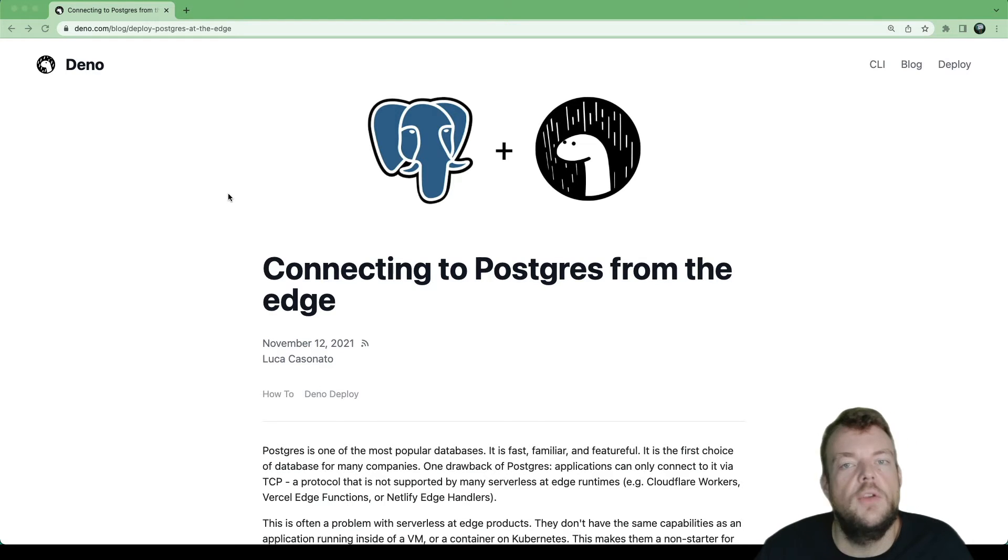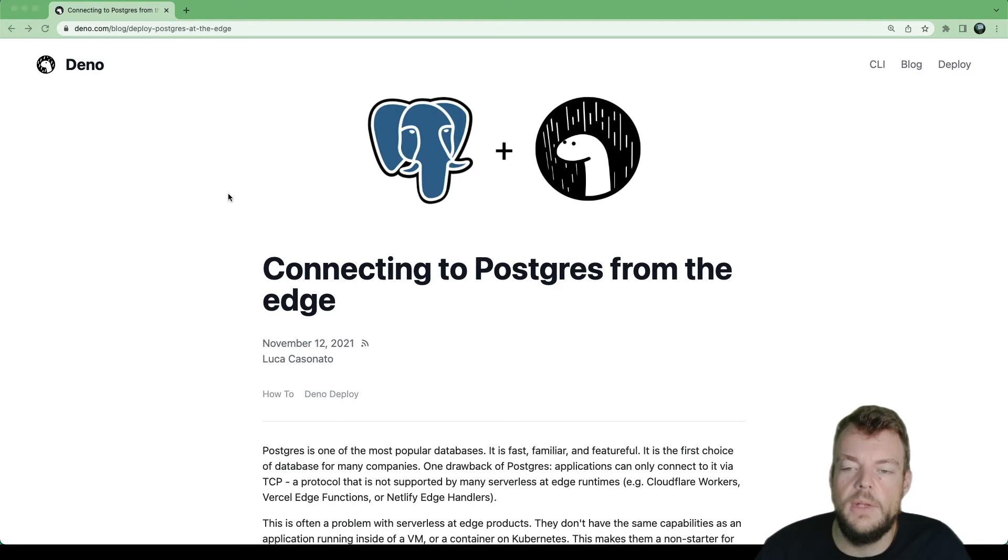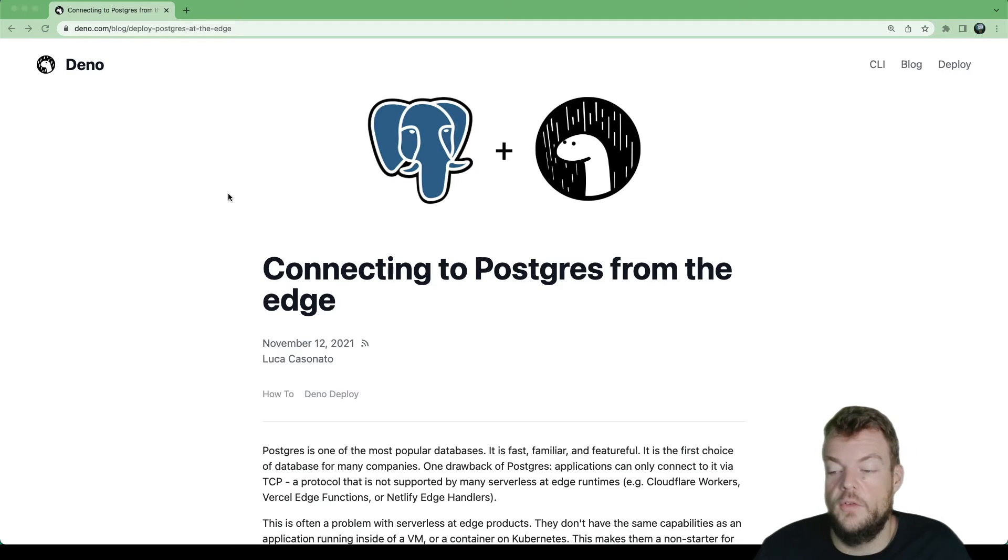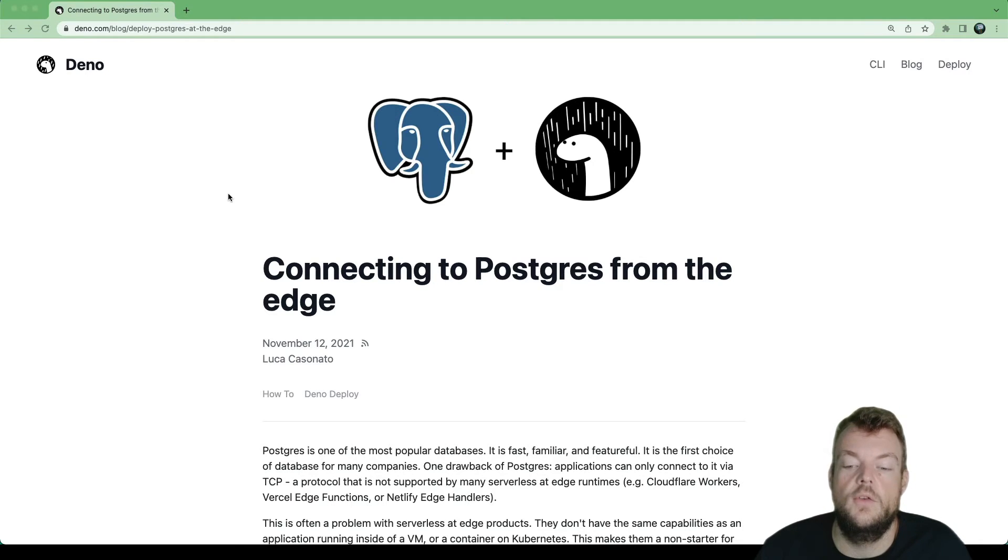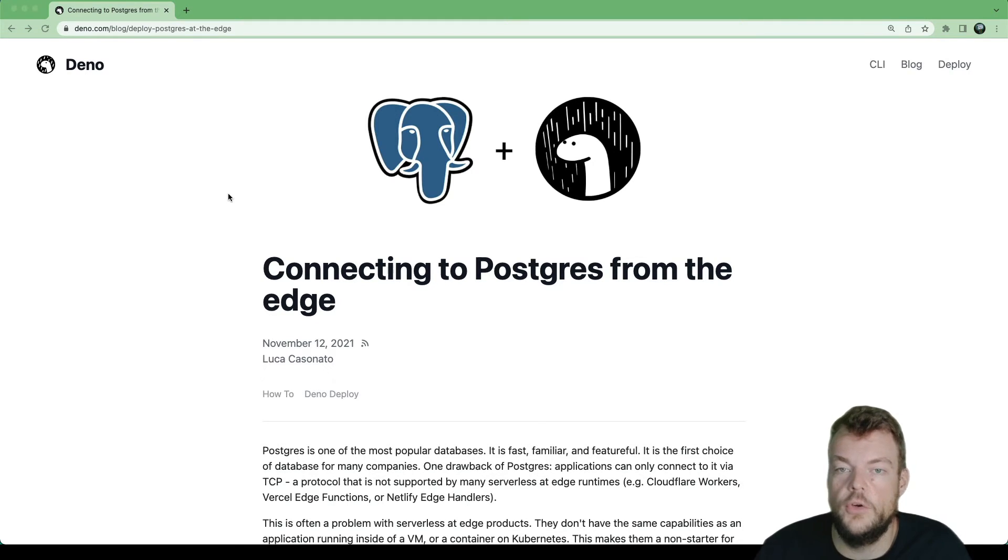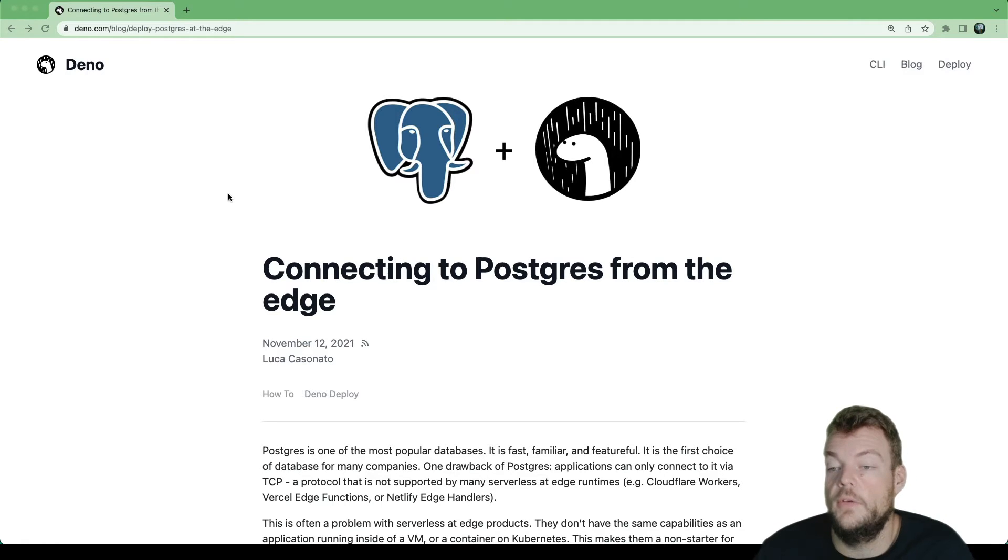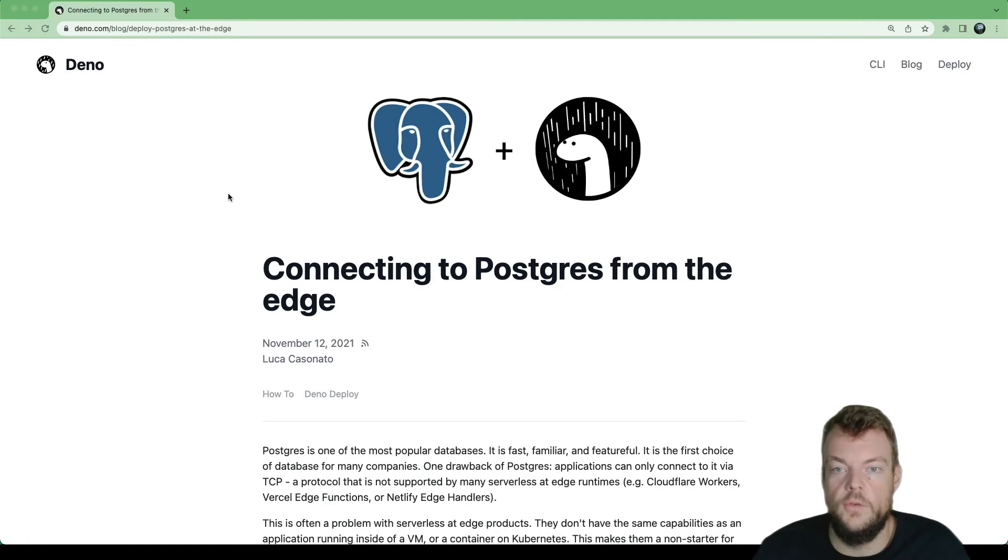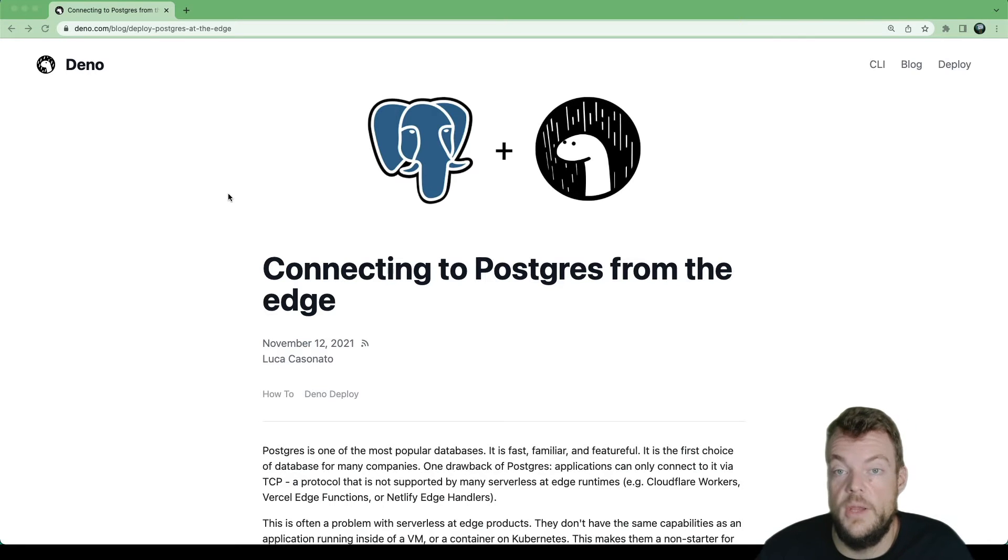They need to be very small and have some limits. And Postgres, you can actually only connect to with the TCP protocol. Now, this is one reason why at Supabase, we auto-generate a REST API for you.